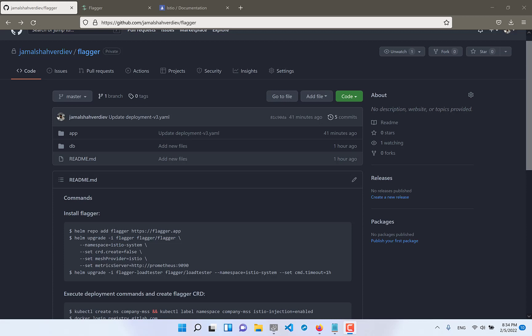Hello everyone! Today I will try to explain how to use Canary Progressive Deliveries, Flagger and Istio.